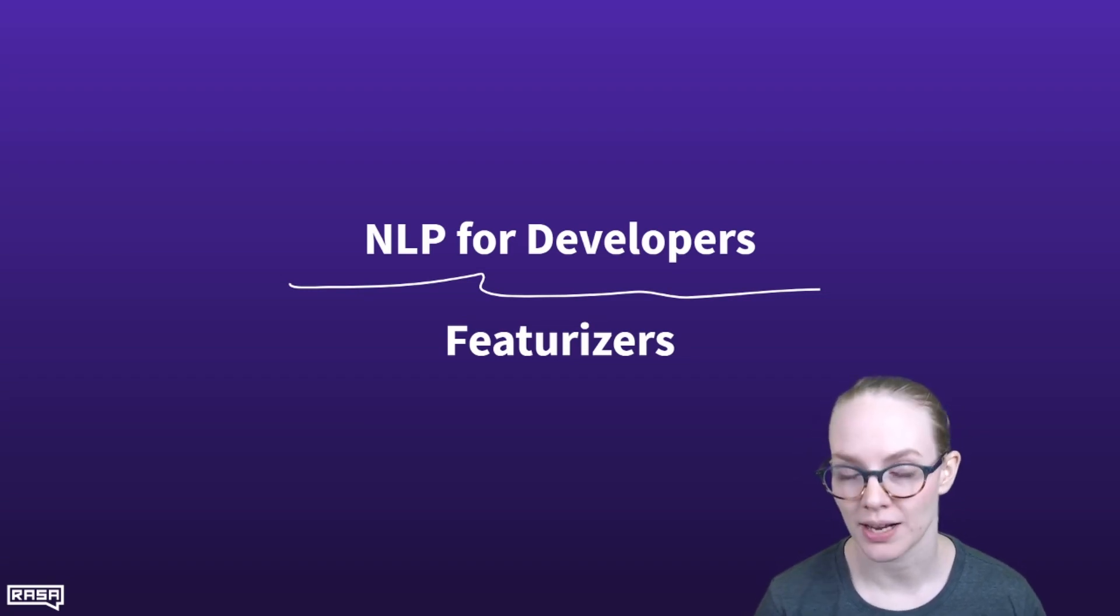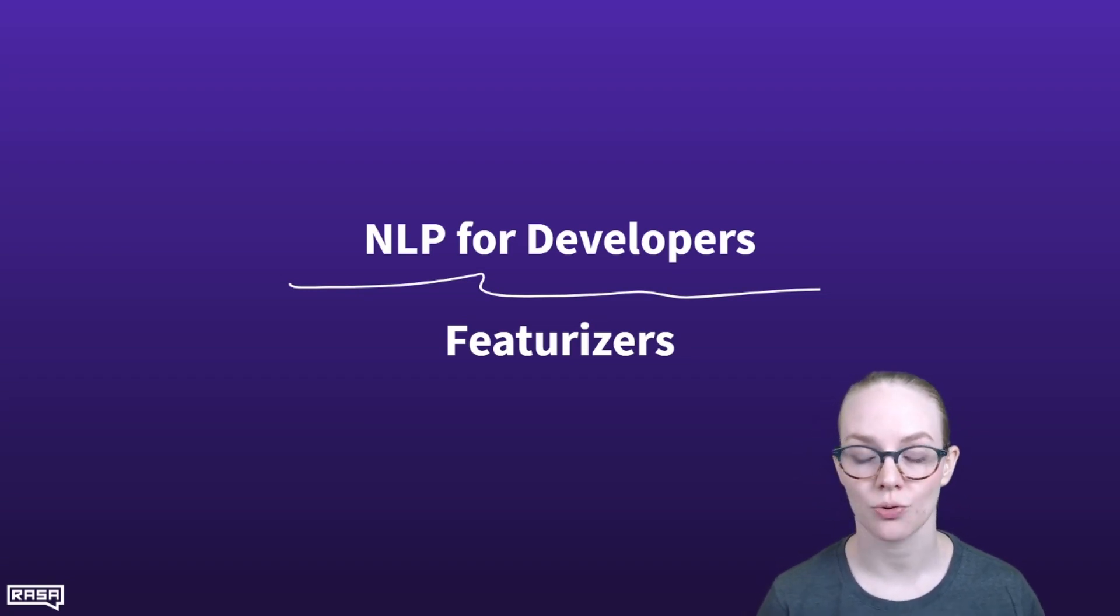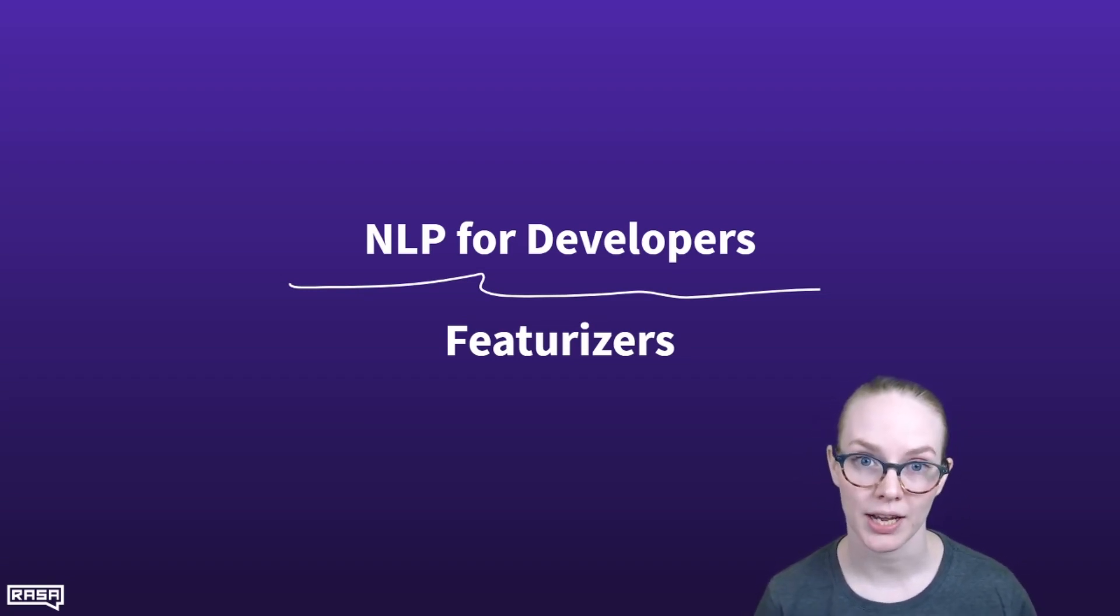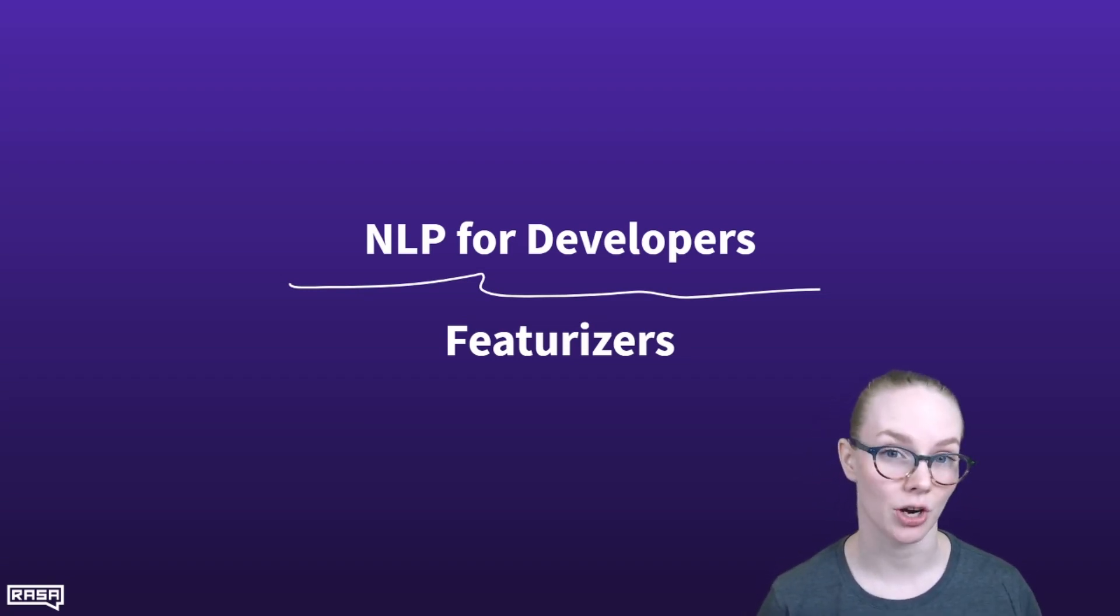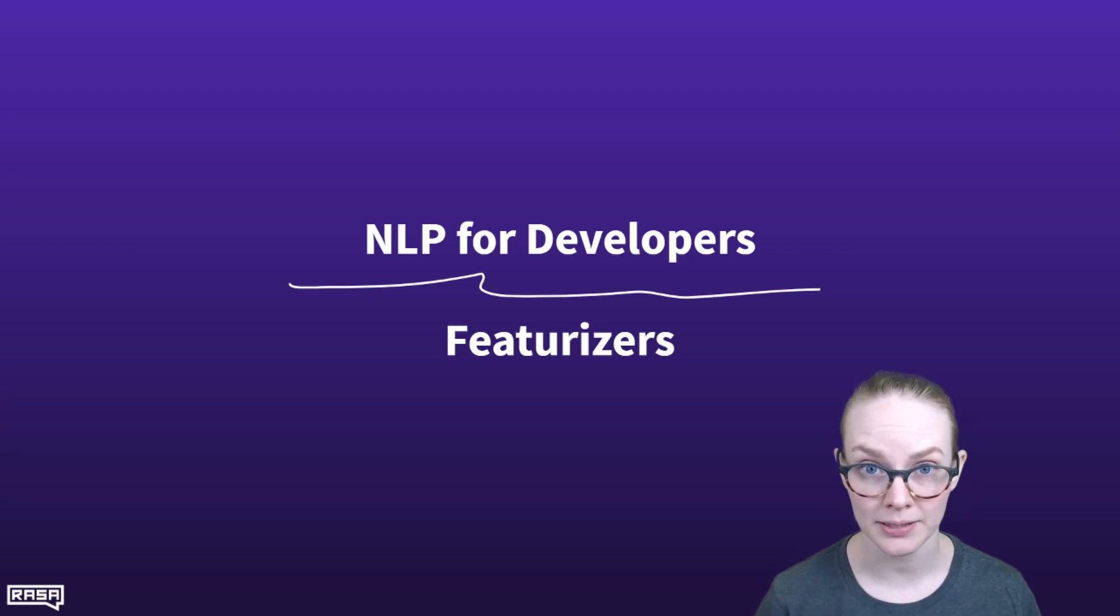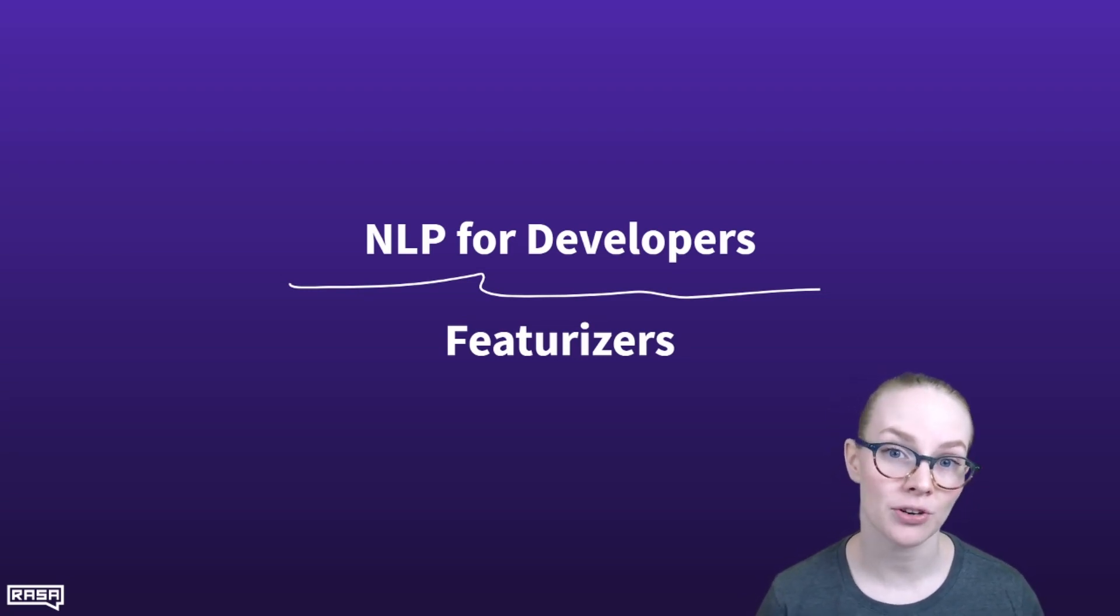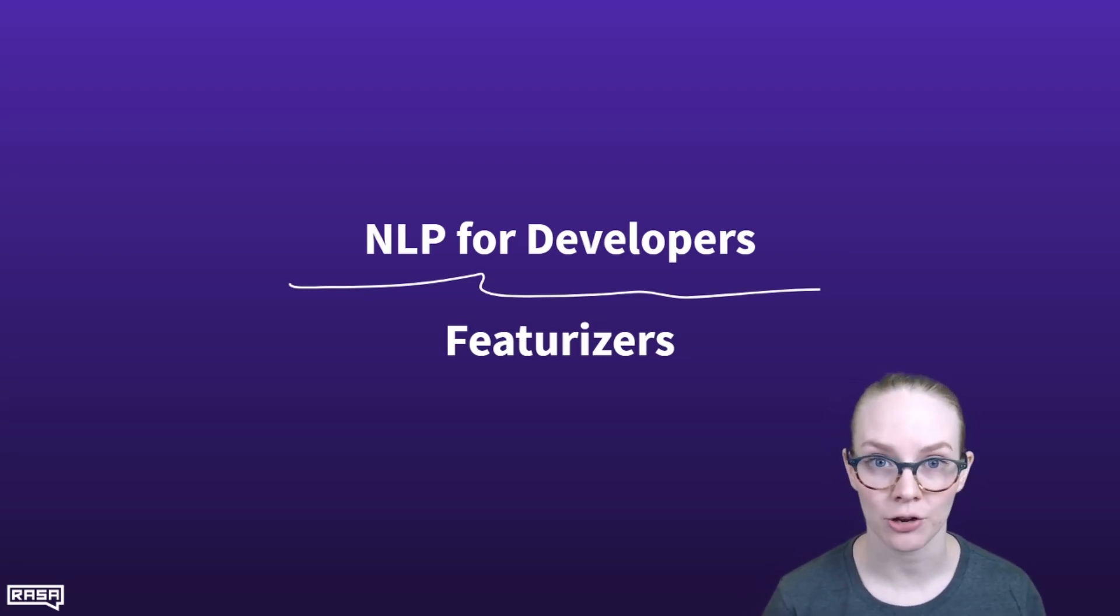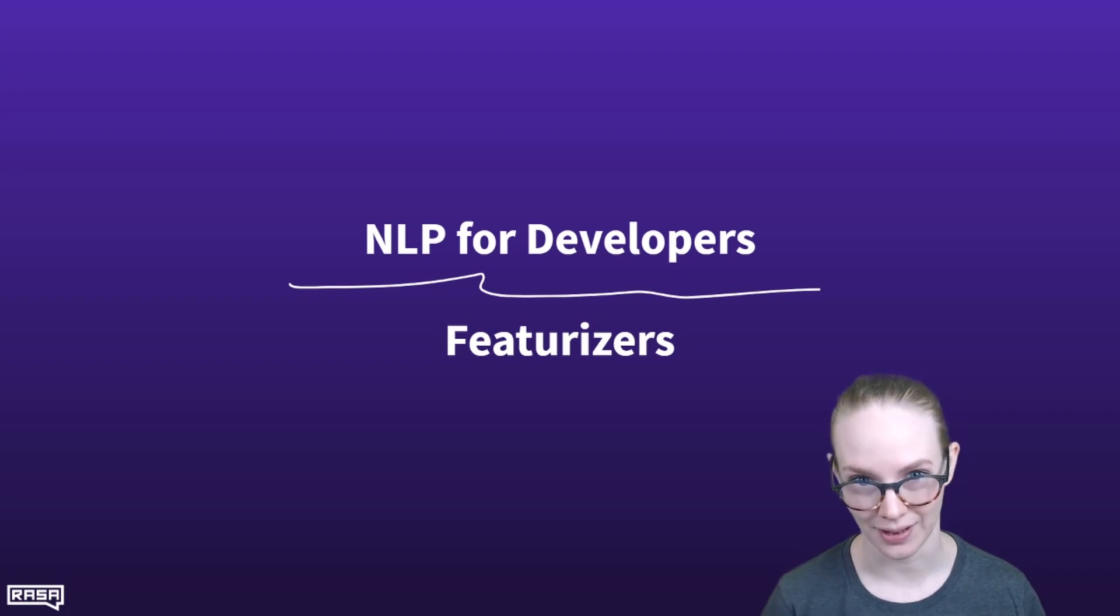Have you ever been looking through the Rasa documentation or working on a project and run across the term Featurizer and wondered what it meant? Today we're going to talk about what Featurizers are and how to use them in NLP for developers.